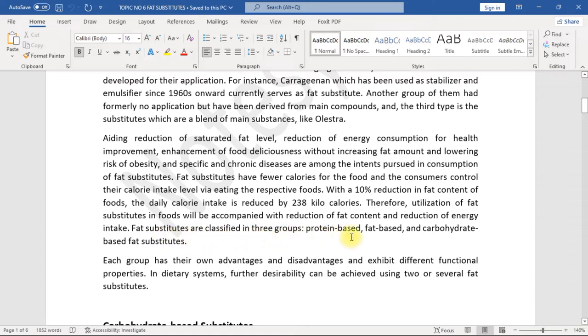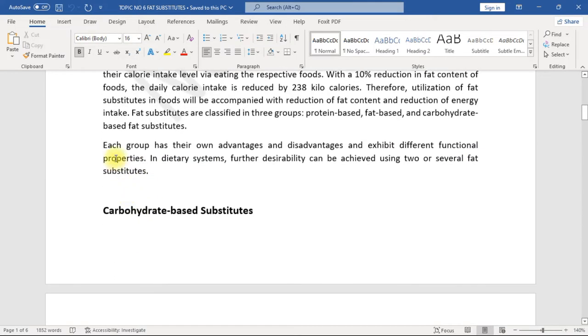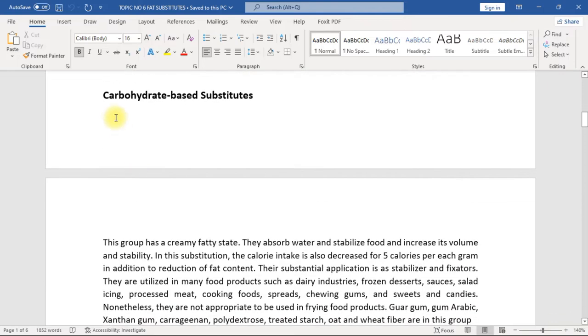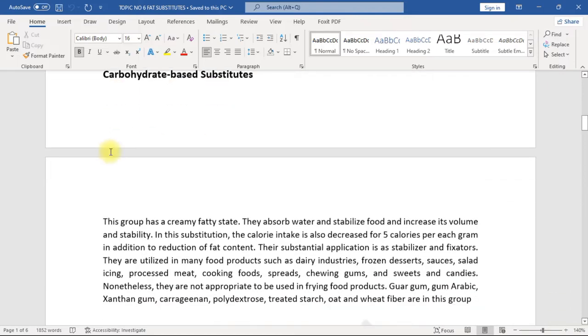Fat substitutes are classified in three groups: protein-based, fat-based, and carbohydrate-based fat substitutes. Each group has their own advantages and disadvantages and exhibit different functional properties. In dietary systems, further desirability can be achieved using two or several fat substitutes.